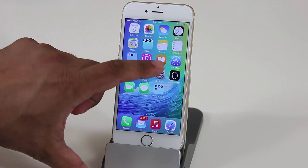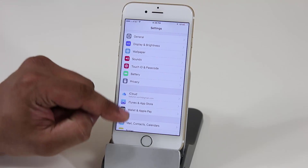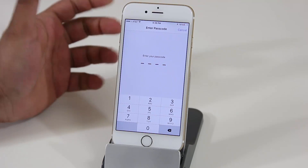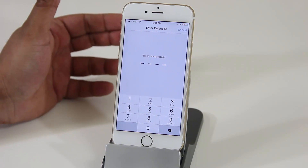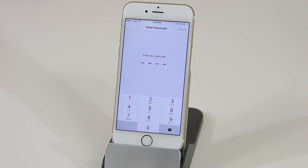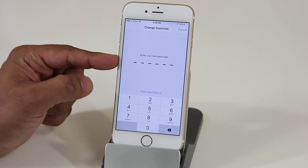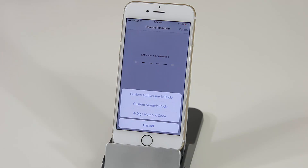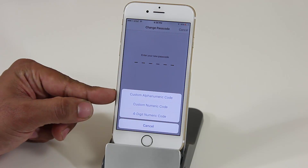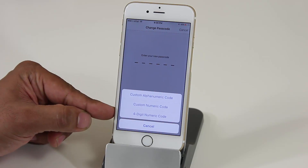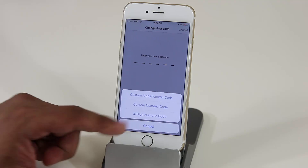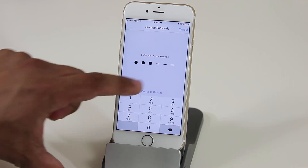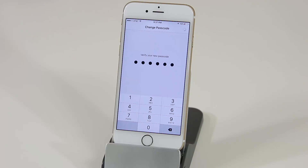Another feature is the updated passcode. In Settings under Passcode, you can now choose a six-digit passcode instead of the previous four-digit default. A six-digit code is much more secure and harder to guess. If you want to stick with four digits, you can tap 'Passcode Options' and choose from alphanumeric, custom numeric, or the standard four-digit numeric code.